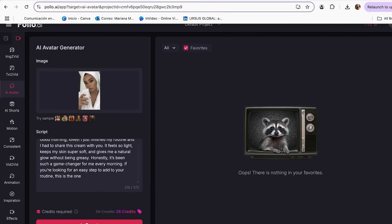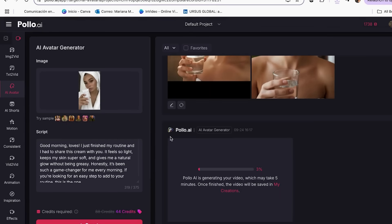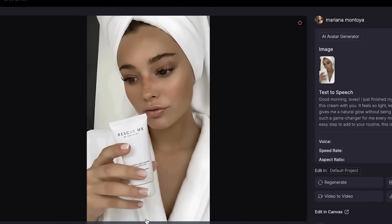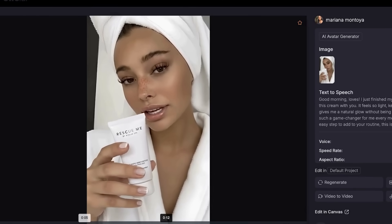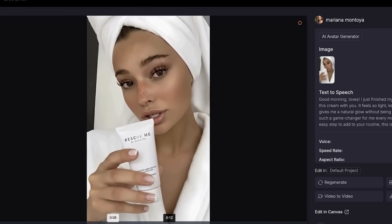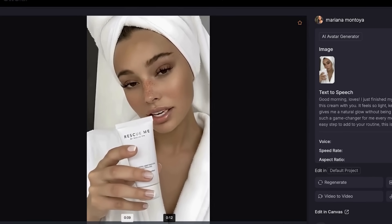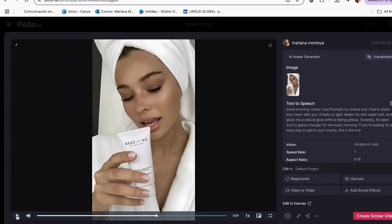Mistake number four: avoid the low quality export mistake. Once you have your script, voice, and image ready, you can create your complete video with all three elements. Here's an example of what the result looks like: 'Good morning loves. I just finished my routine and I had to share this cream with you. It feels so light, keeps my skin super soft and gives me a natural glow without being greasy.'